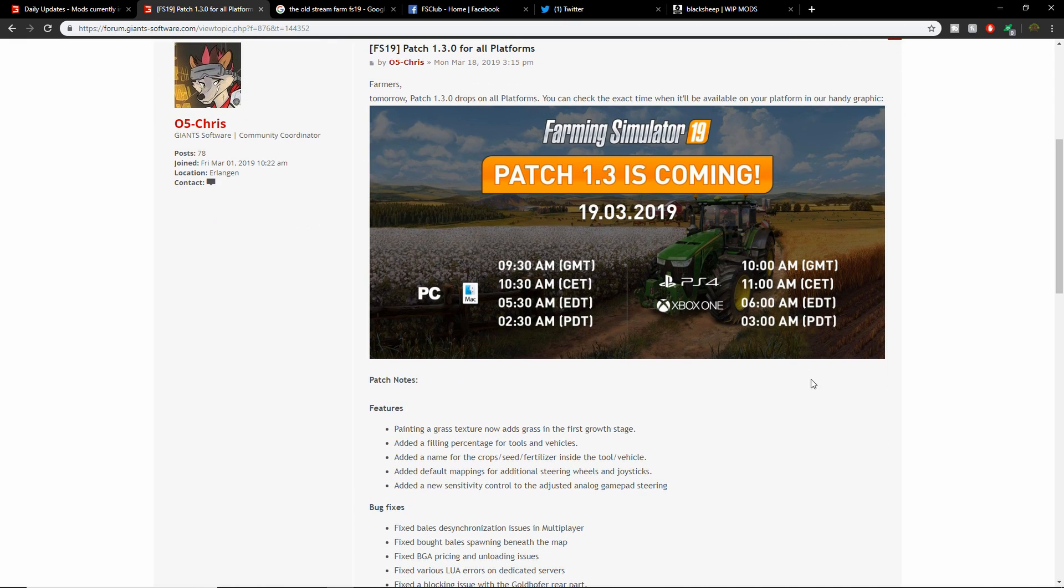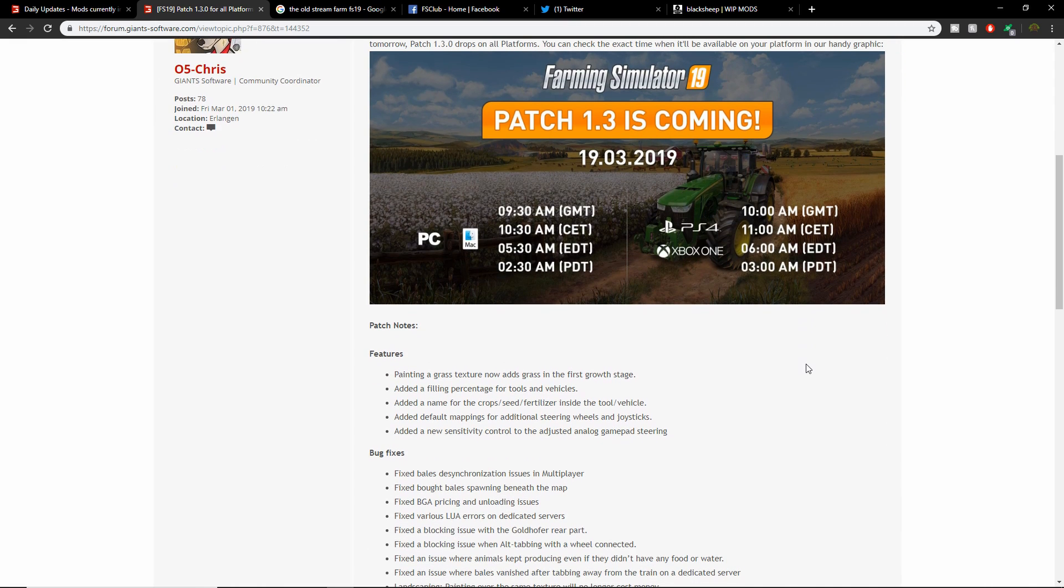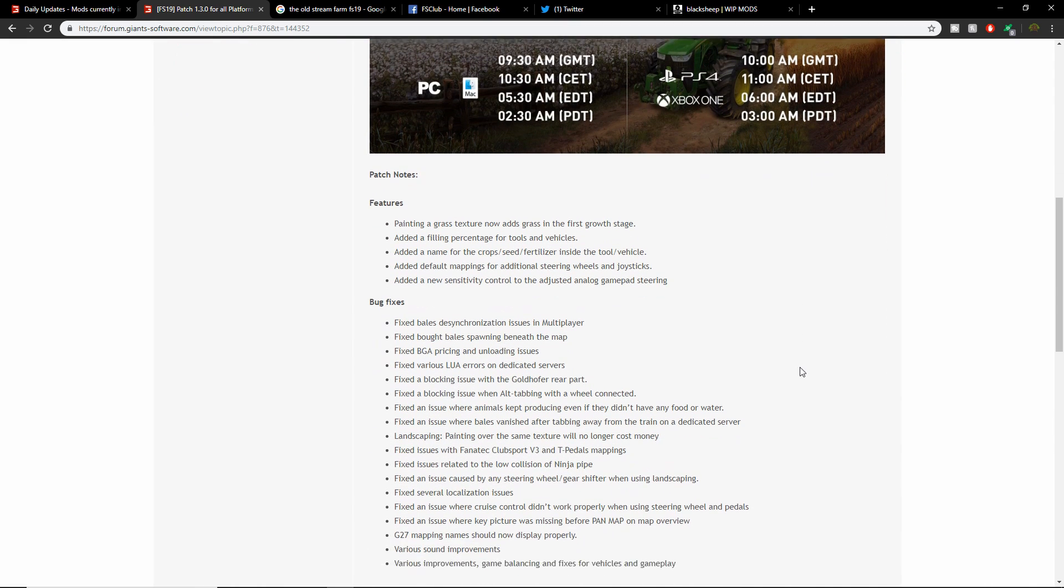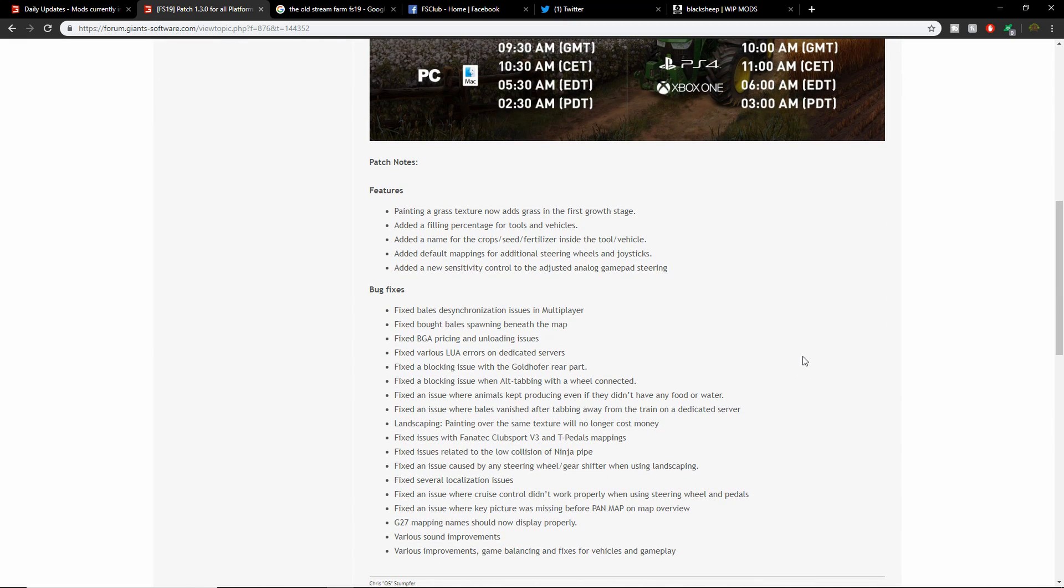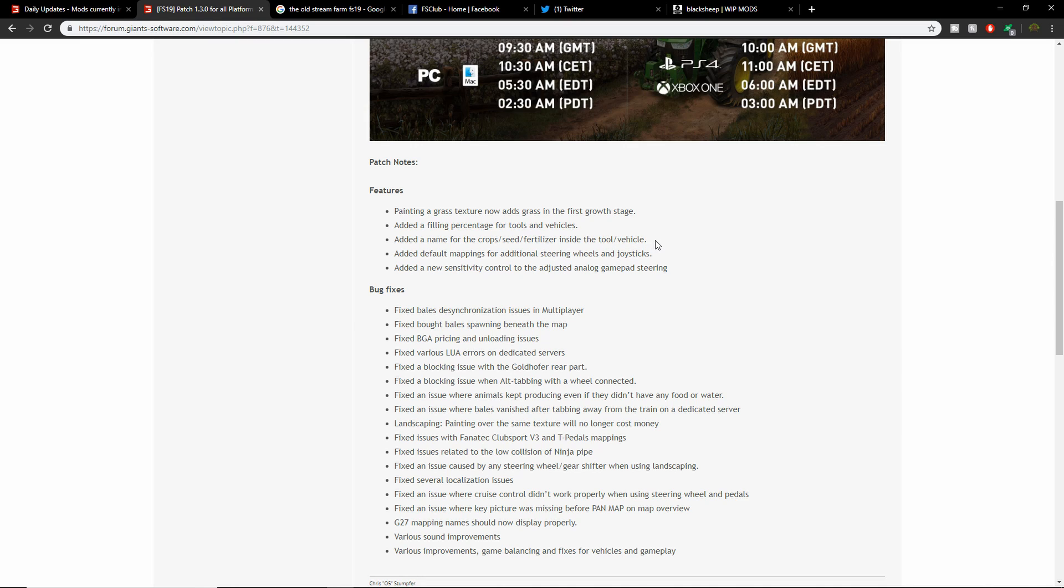Features: Painting a grass texture now adds grass in the first stage growth, so when you paint a grass texture grass should start growing. They added a filling percentage for tools and vehicles. They added a name for the crop seed fertilizer inside the tool vehicle. They added default mapping for additional steering wheels and joysticks, which is probably just for PC. They added a new sensitivity control to adjust analog gamepad steering, so that's going to help with consoles.